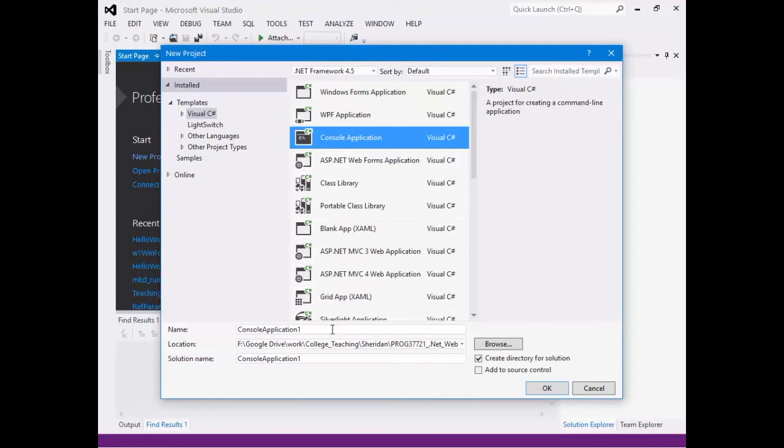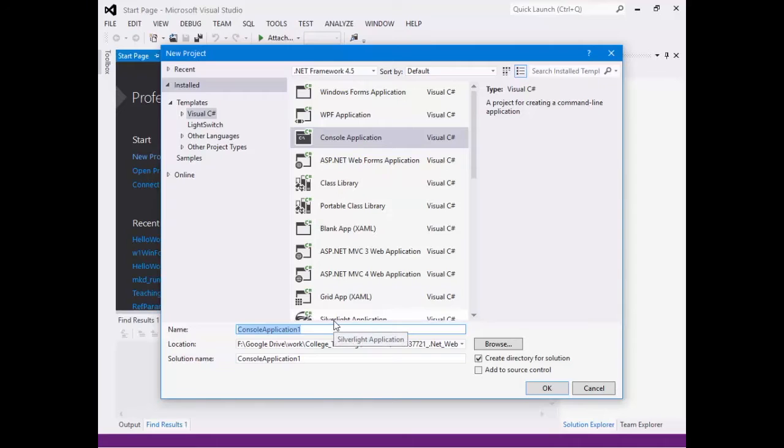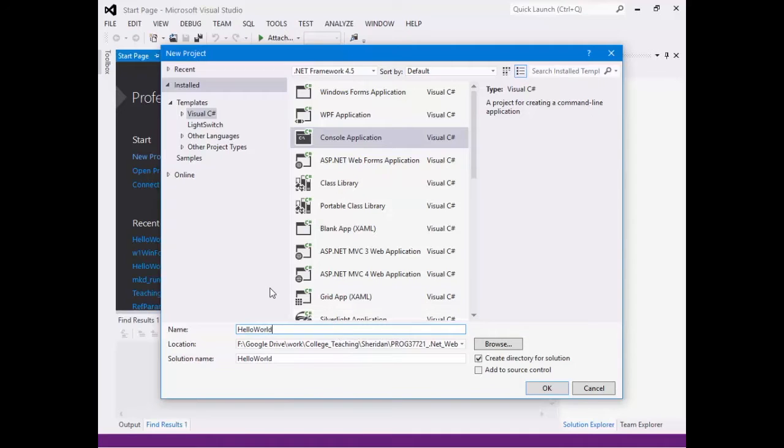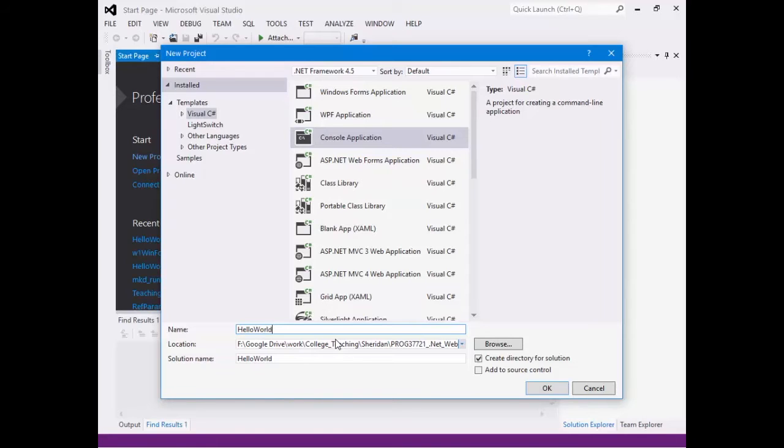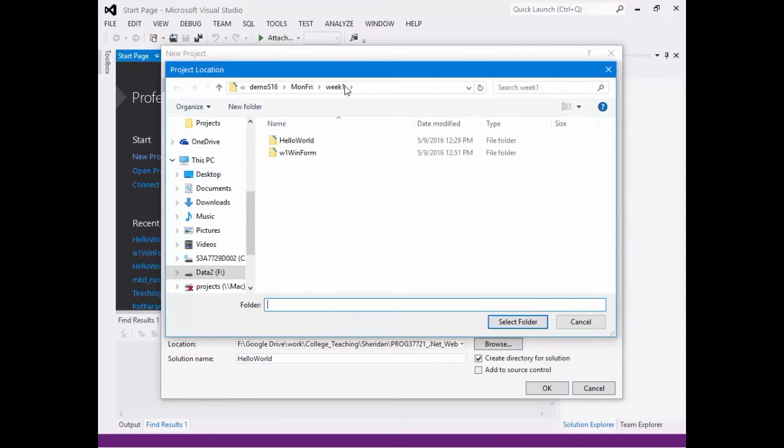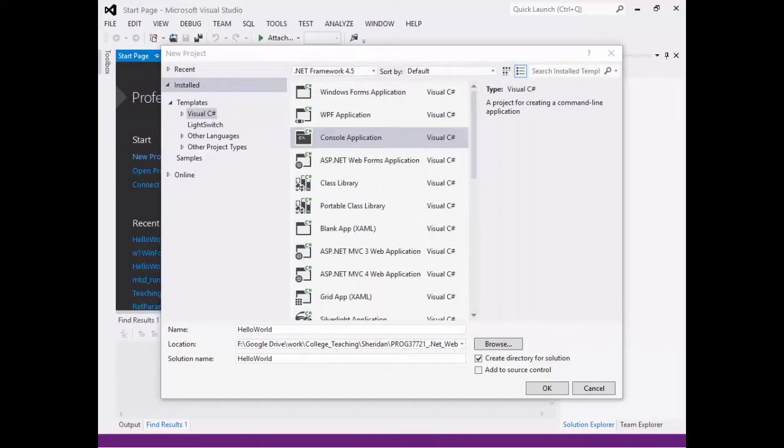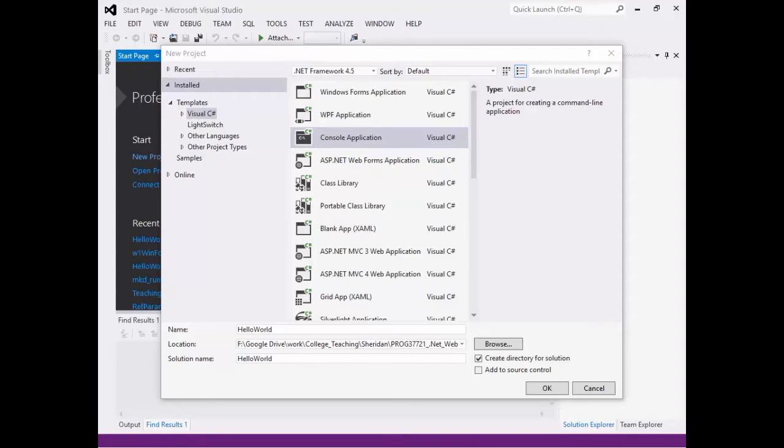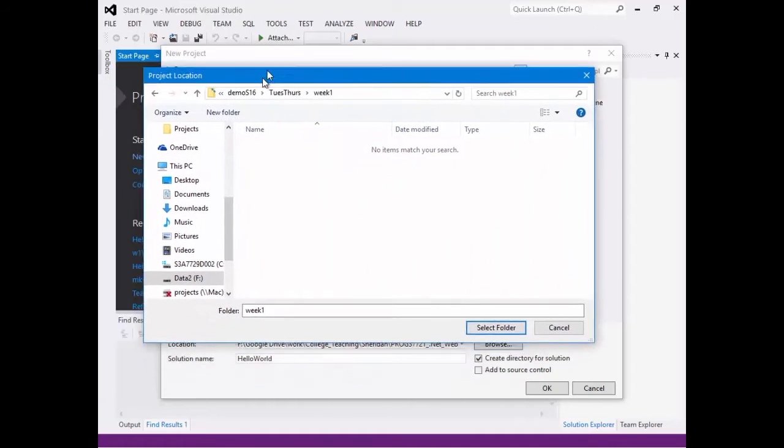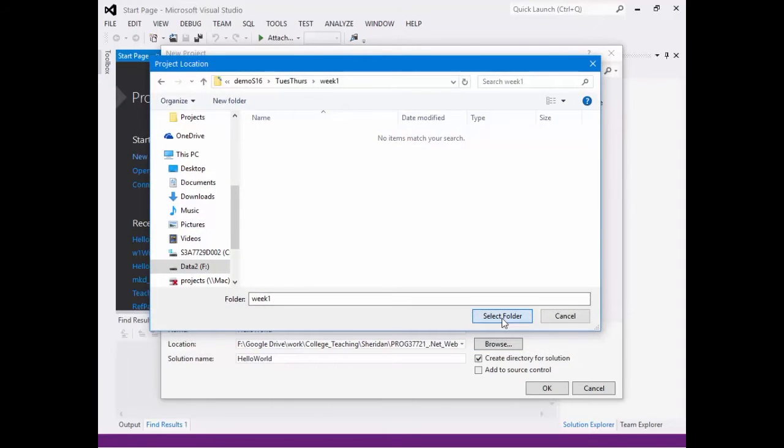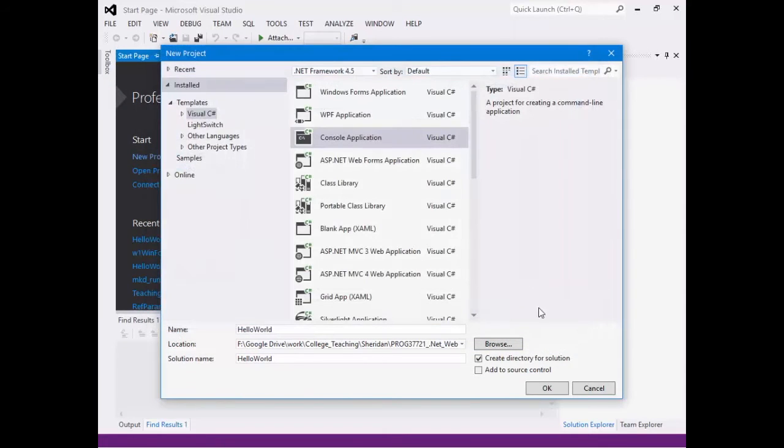So we choose Console Application. And then if we go to the bottom, we'll see Name, and we'll give our project a name. I'm going to call it Hello World. And I'm going to give it a location. So you may want to put it in the location where you typically have your projects, your code, your homework. I'm going to hit Browse, and I'm going to give it a home as well. So I'm going to say Select Folder.